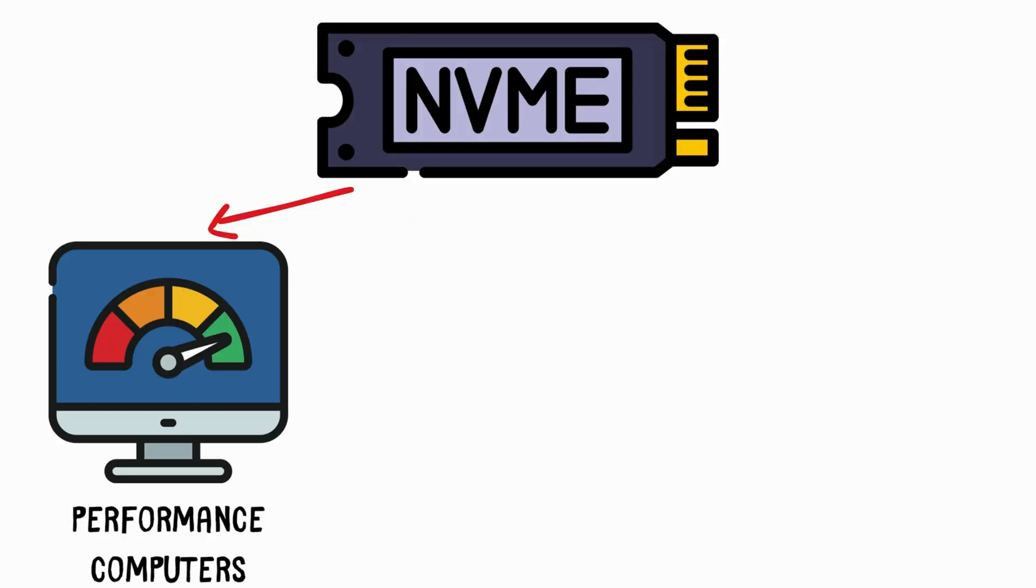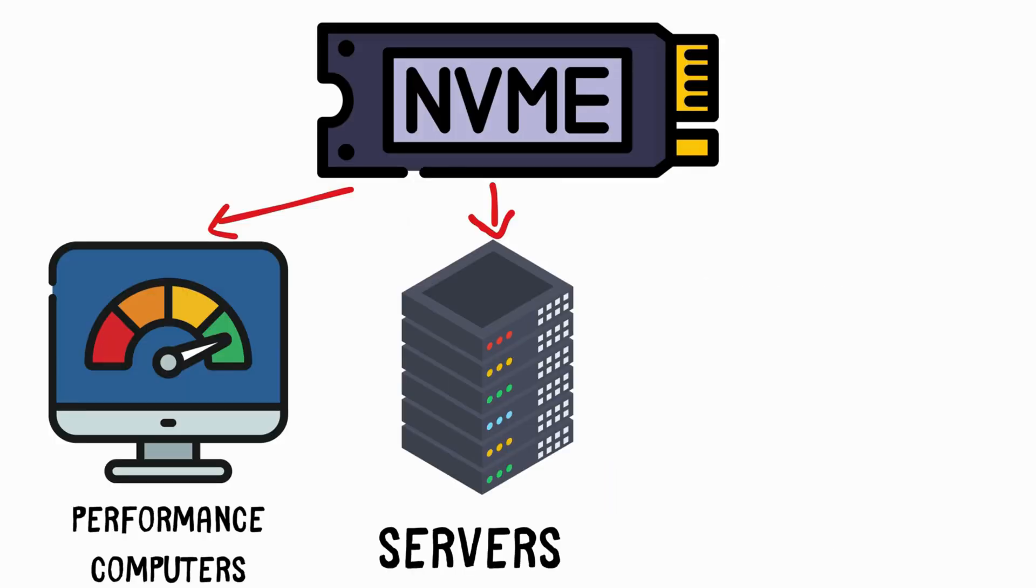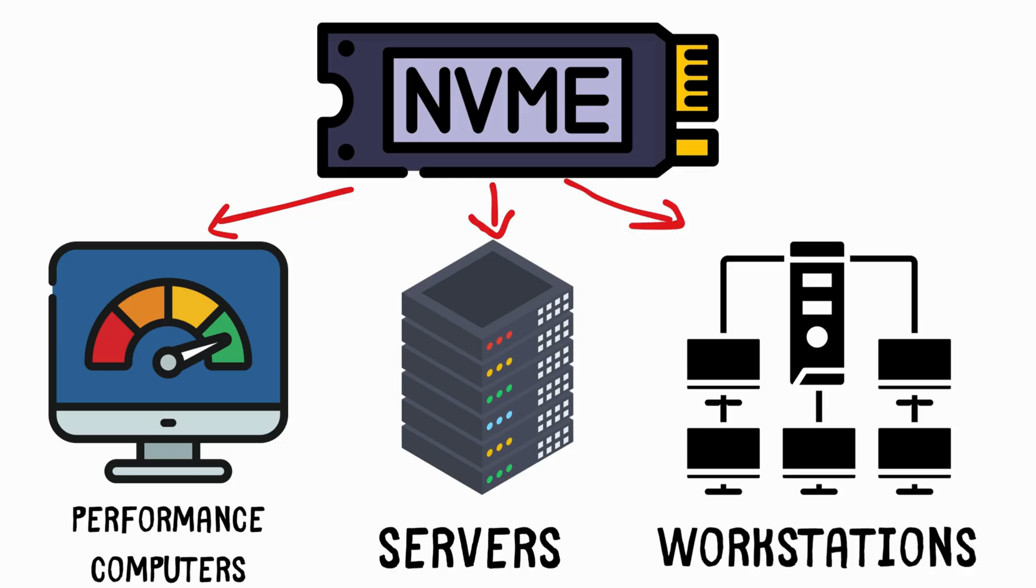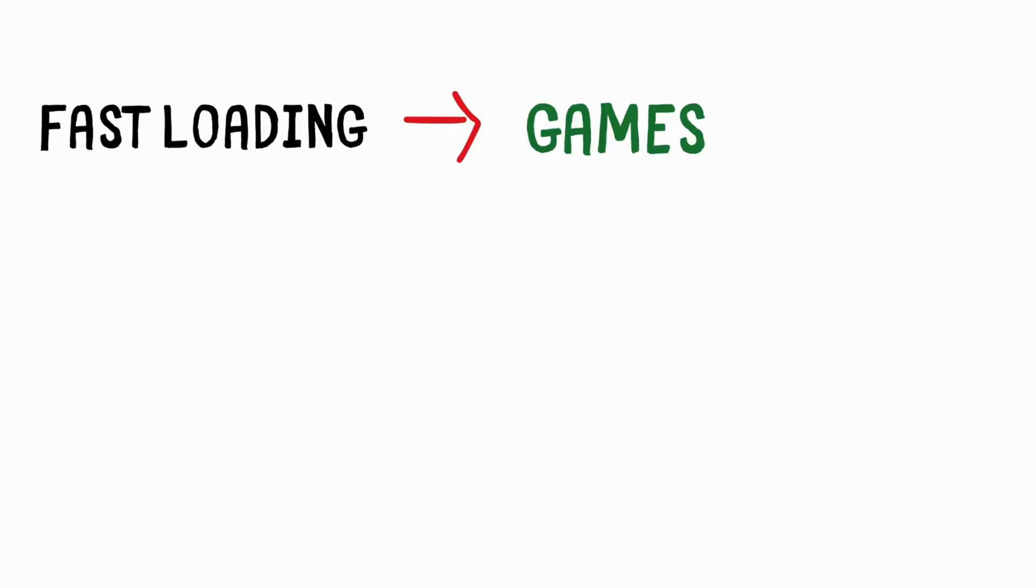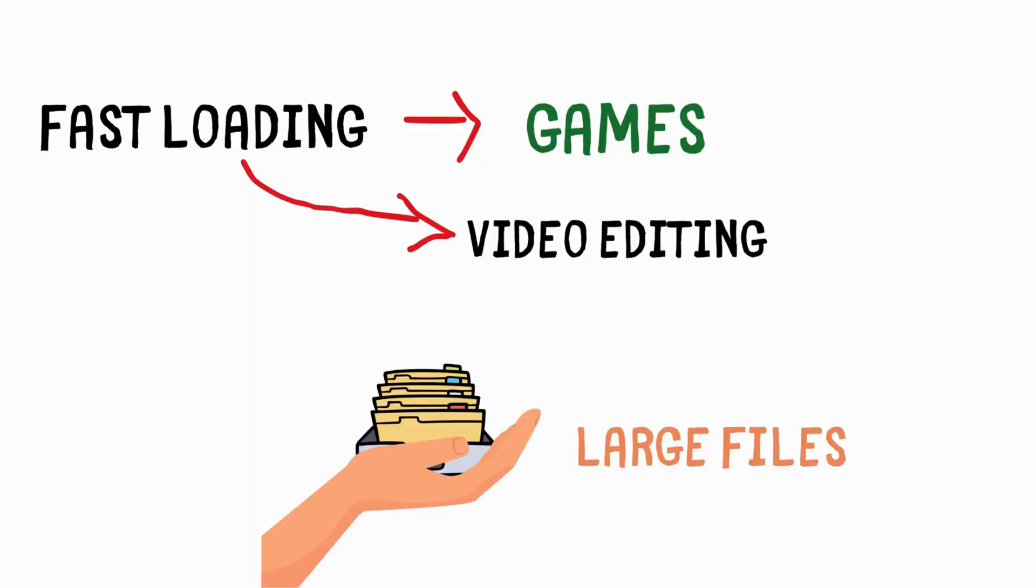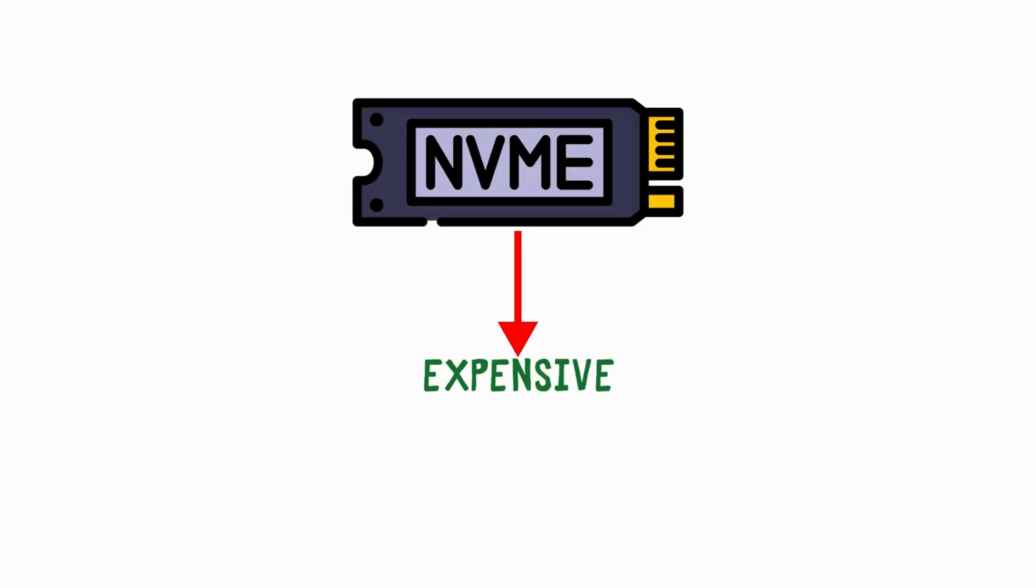These are mainly used in high-performance computers, such as servers, workstations, and gaming rigs, where fast loading of games, video editing, and handling large files is essential. They are more expensive but provide maximum performance.